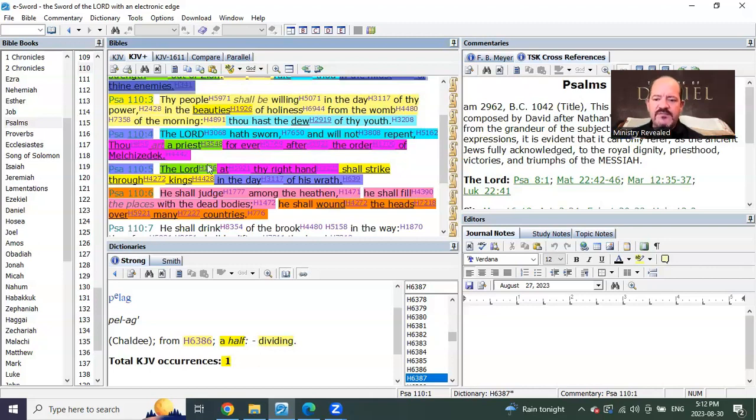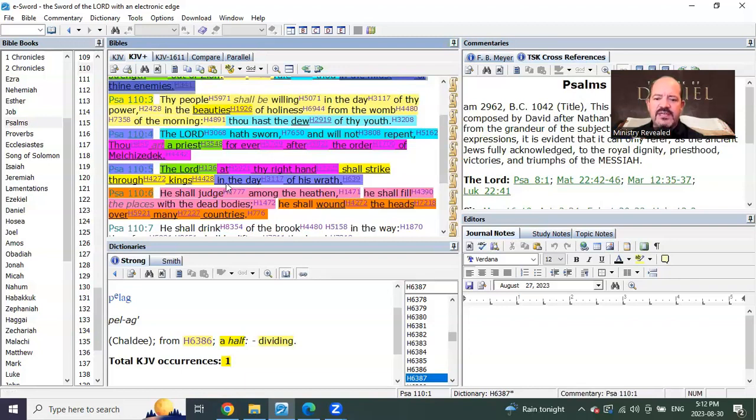Psalms 110 verse 5 says, the Lord at thy right hand shall strike through kings in the day of his wrath. Wasn't that exactly what we were just reading in Daniel?